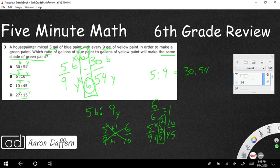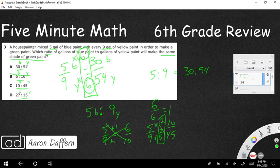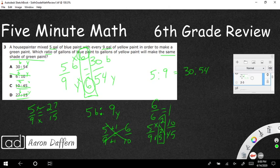And then finally, let's look at D. Five-ninths. Does that equal 27/15? I could tell you without even multiplying, that's not going to work. Because five doesn't multiply evenly into twenty-seven, nor does nine multiply evenly into fifteen. It looks like they flipped it, or they did some kind of weird... I'm not sure what they did here. So our answer is going to be A right here. That is 30/54.